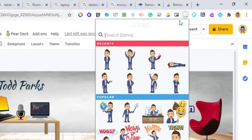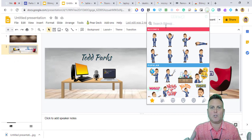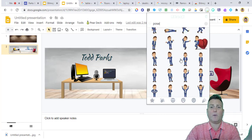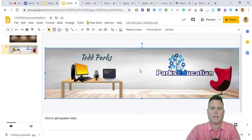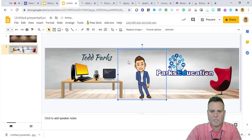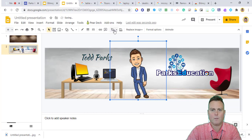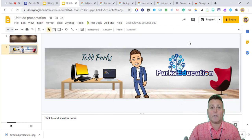Once Bitmoji is pinned to your shelf, open it. A tip: many teachers don't want extra graphics or wording on their Bitmoji, so type 'pose' in the search bar. This gives you Bitmoji options without extra text. Find one you like, right-click to copy the image, go back to your slide, paste it, then resize and crop to remove wasted space so it fits naturally in your scene.